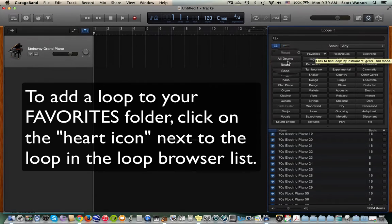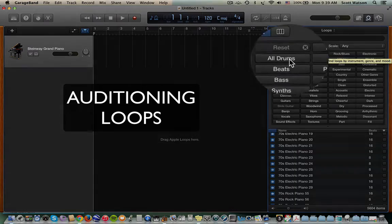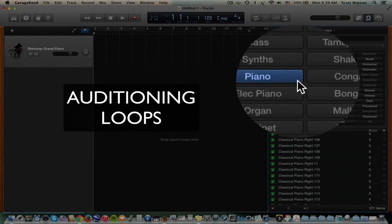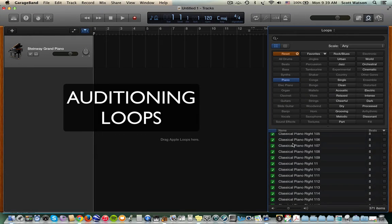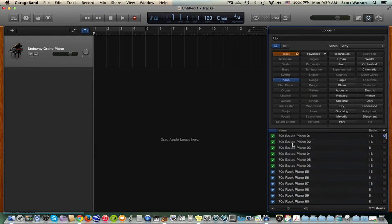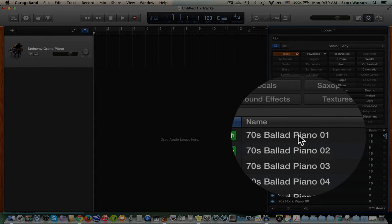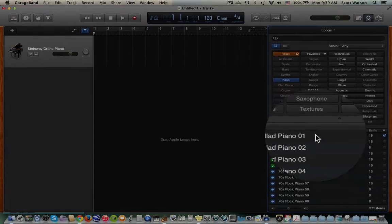Let's talk about auditioning loops. So say for instance, I wanted to audition the different piano loops I have. I would click on the piano category, and then click on a loop. I'm going to start way up here at the top, 70s Ballad Piano. So if I click, you'll listen and hear it.